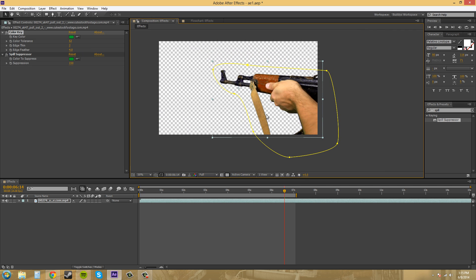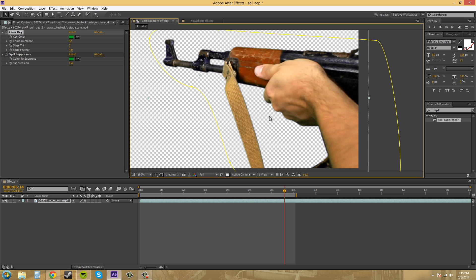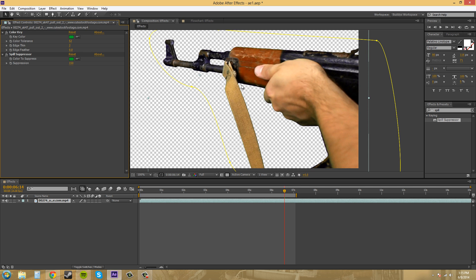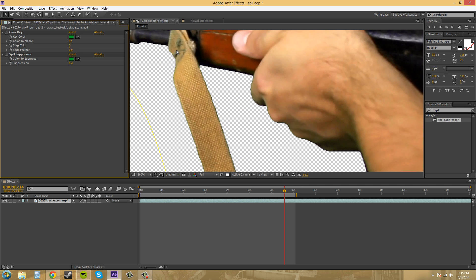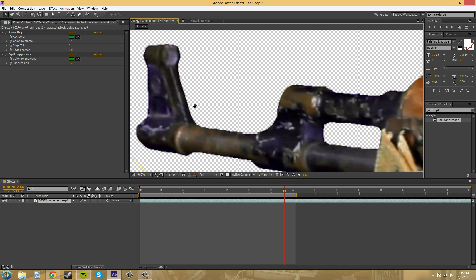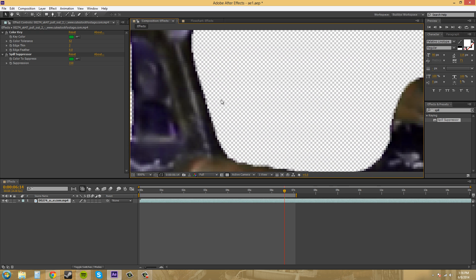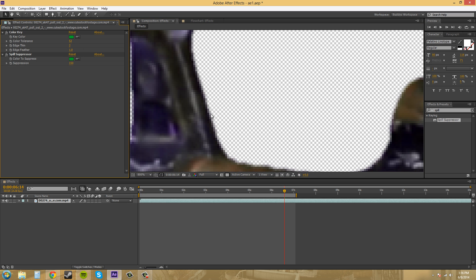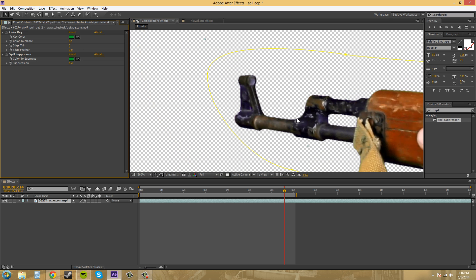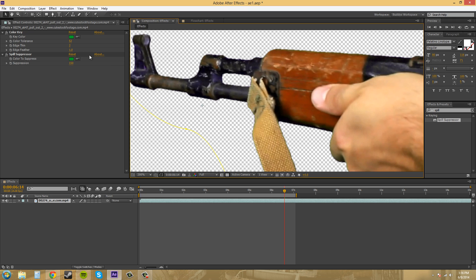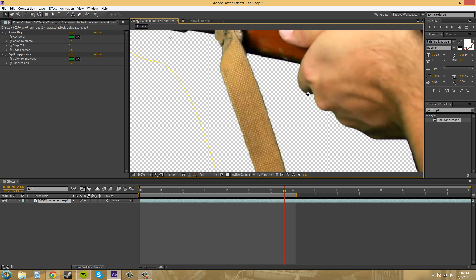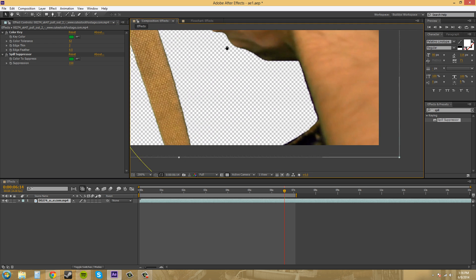Sometimes companies will do that. Or, like, studios will do that if they're on like a cheap budget and the client doesn't care too much about it. Also, sometimes when you're keying, it eats away at the edge of the object there. And maybe you can throw like a little bit of a feather on there to smooth it out just a little bit. I wonder if you can even do 0.5. Yeah, you can. So, I mean, you can use it for that.